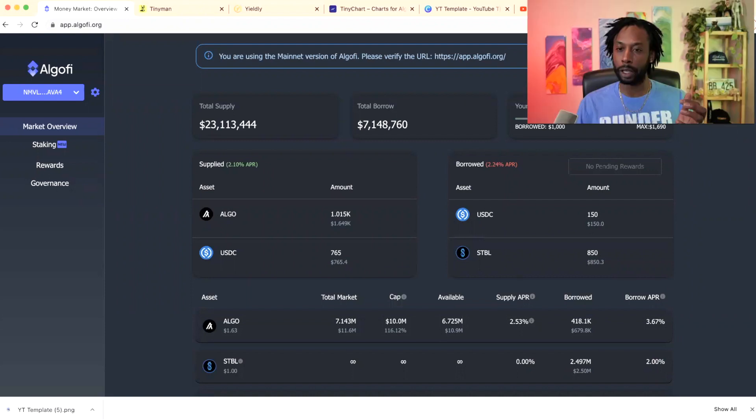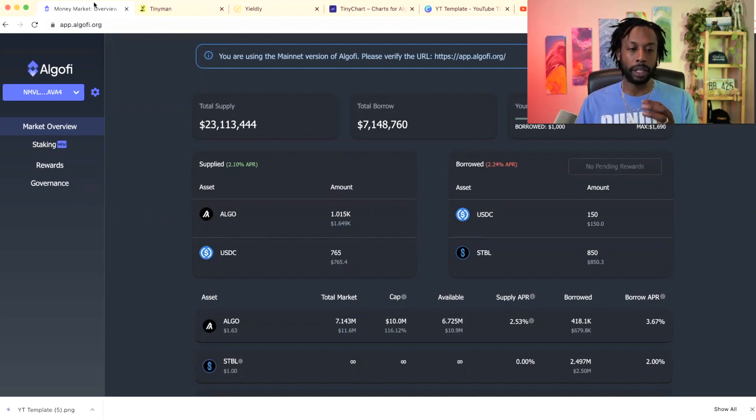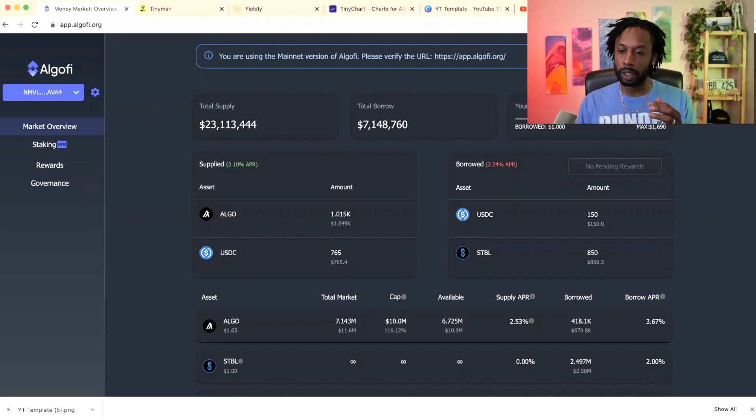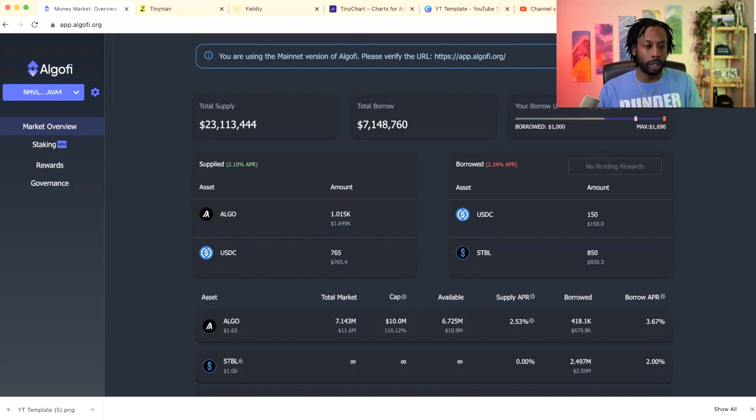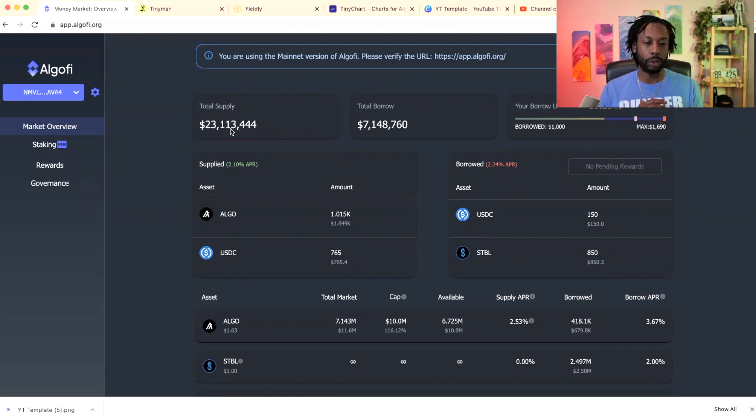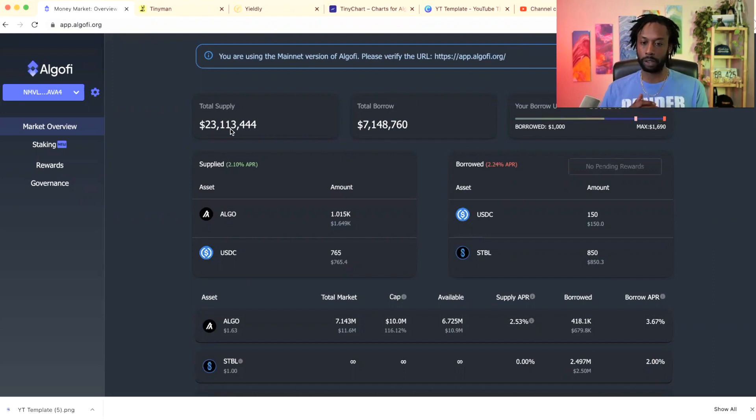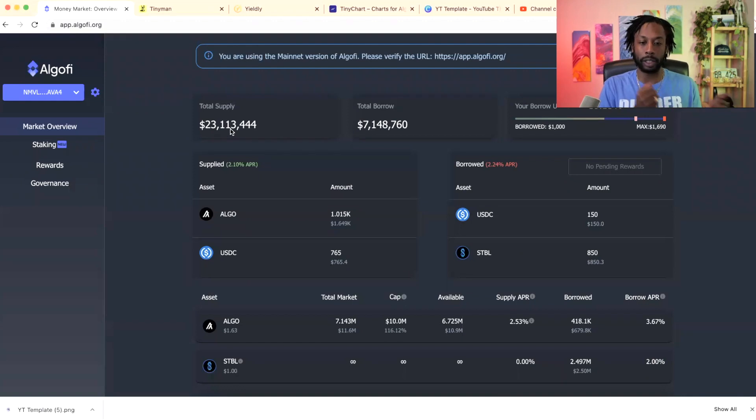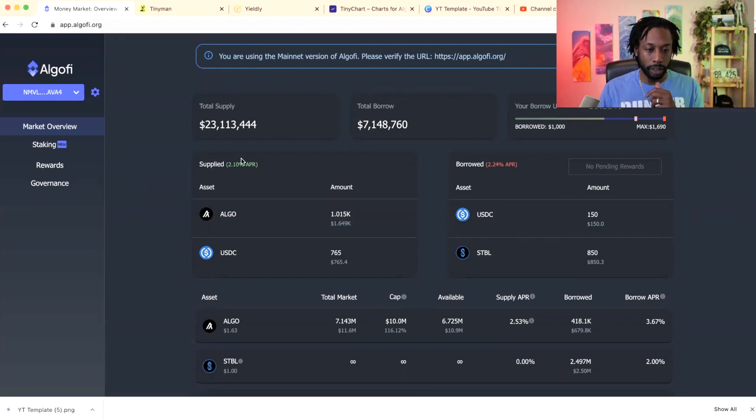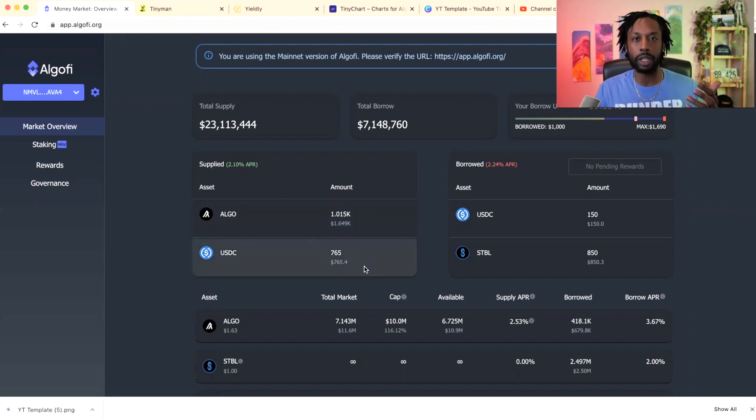Okay, let me make that smaller for y'all. So this is AlgoFi. Right now there's a total supply of 23 million, 113,444, and then people have borrowed seven million dollars. So about a third of the total staked on there has been borrowed out. I supplied here, you see the APR of what I supplied.